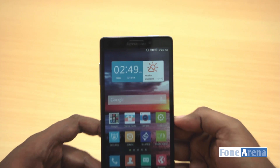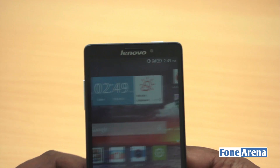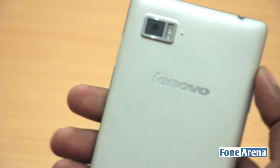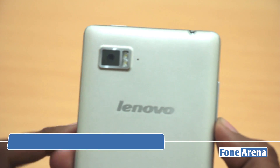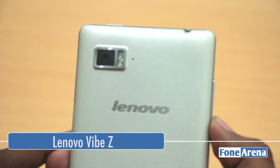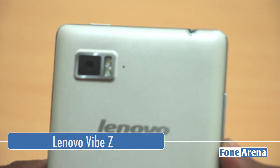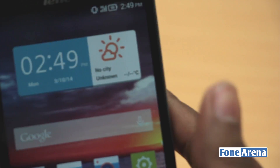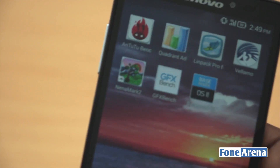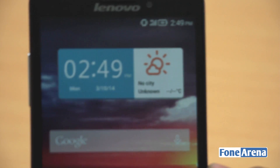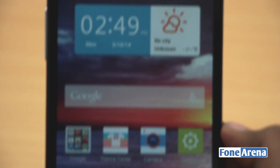Hey guys, this is Bharat Vaj with Phonoreno.com, and this is the Lenovo Vibe Z that we have been taking a look at recently. We also unboxed and showed you a couple of videos about this. The Vibe Z is Lenovo's flagship phone. Apart from the hardware features we showed you earlier, it also has software features.